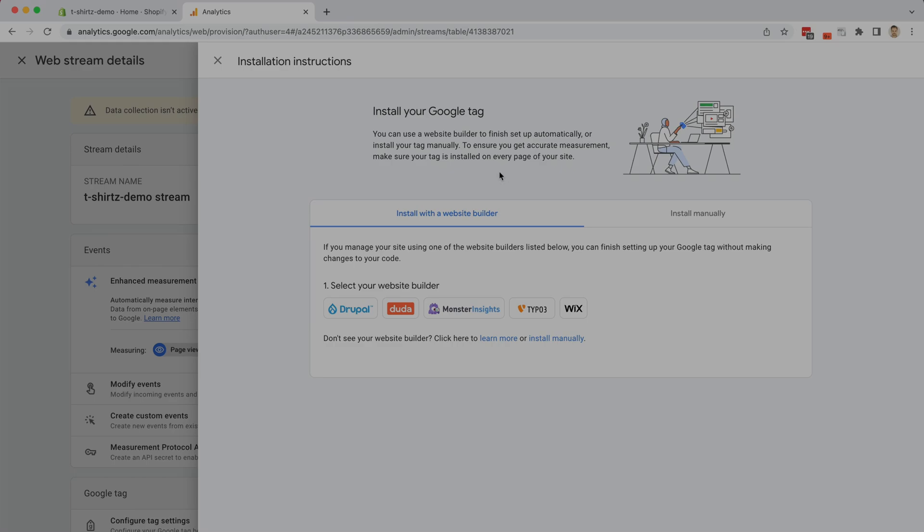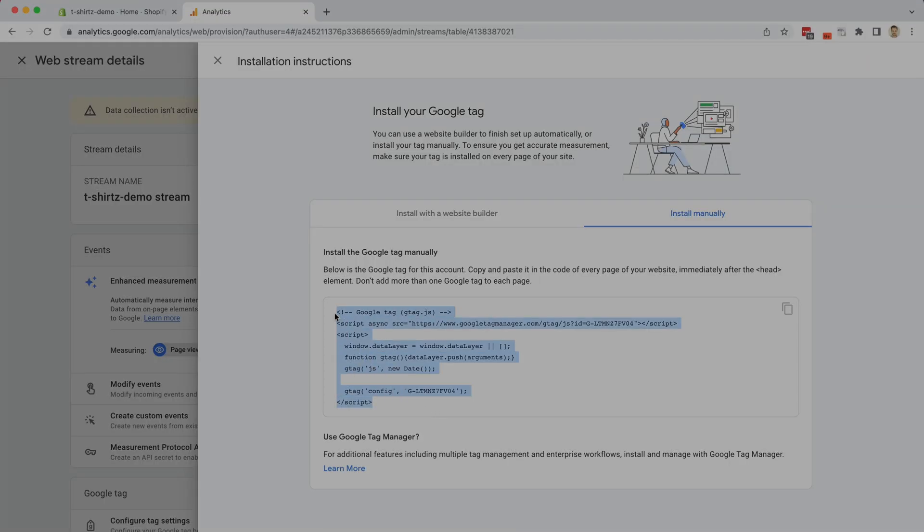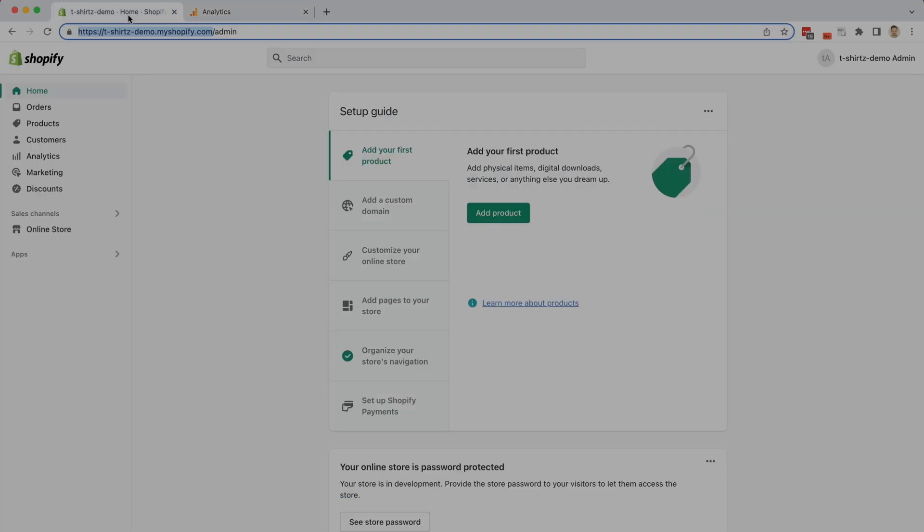Google shows us how to install the tag using a website builder, however because we're using Shopify that doesn't apply to us, and you're going to want to click on the install manually tab. Now from here we finally get a little bit of code that we can take over to our Shopify website. I'm going to click on the copy button here, and you'll see that Google says to install this immediately after the head element of our page. Don't worry if you're not familiar with coding because this is actually really simple, and I'm going to show you how to protect your website so just in case you mess something up you'll be able to recover it. Now that we've gone ahead and copied all of this code by clicking the copy button, let's go over to our Shopify website.